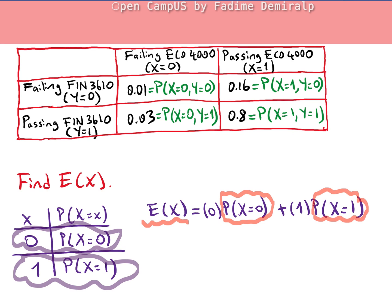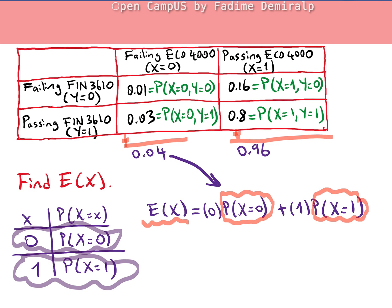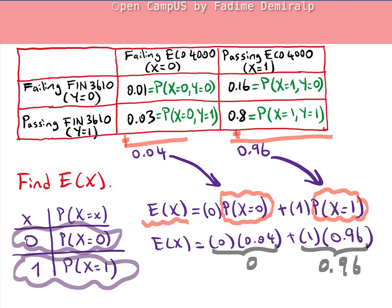We can obtain the marginal distribution of X from the joint probability distribution by adding up the columns. The sum gives 0.04 as the probability that X equals 0, and 0.16 + 0.80 = 0.96 as the probability that X equals 1. Therefore, the expected value of X is 0·(0.04) + 1·(0.96) = 0.96.